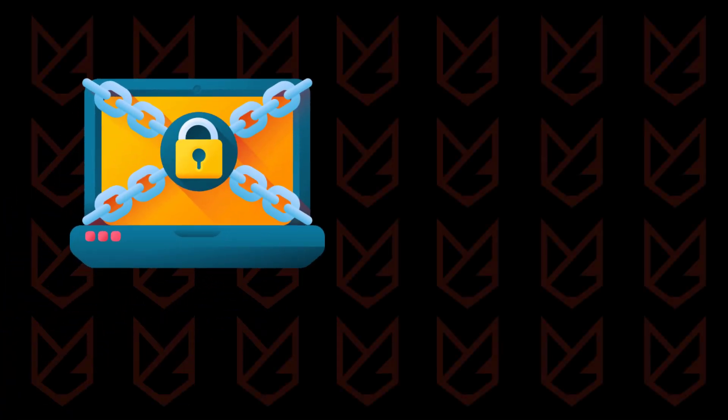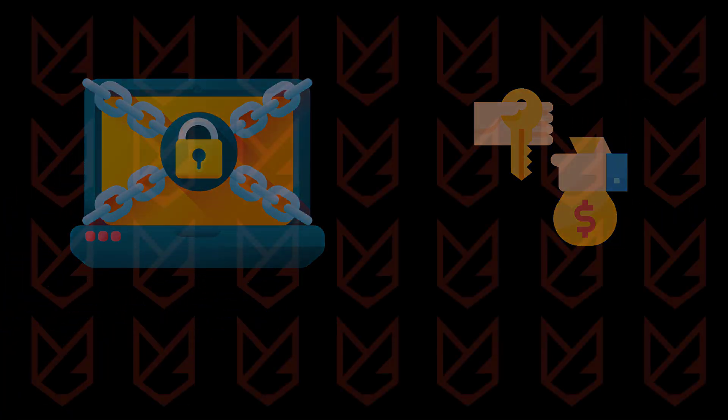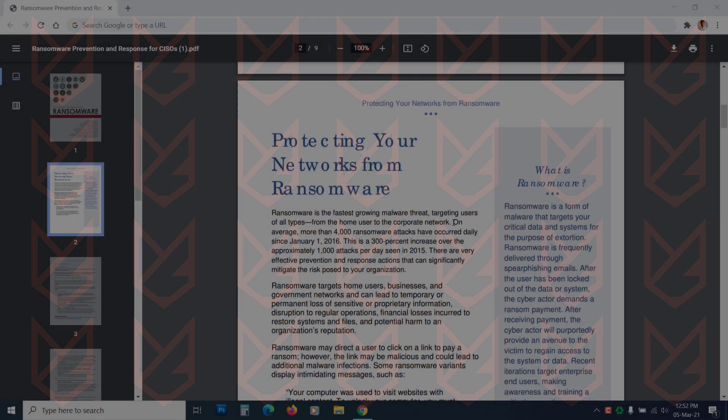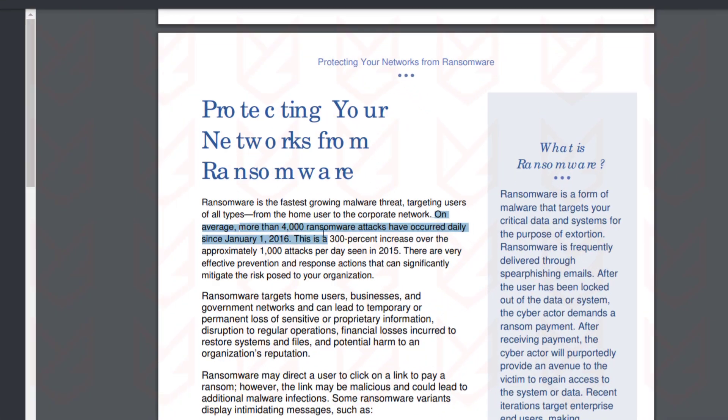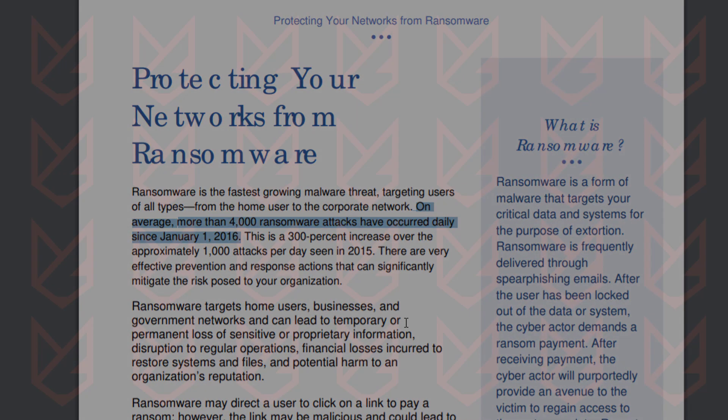Ransomware encrypts your data and demands money to decrypt them back. On average, more than 4,000 ransomware attacks have been seen per day since January 2016. The number is still rising.